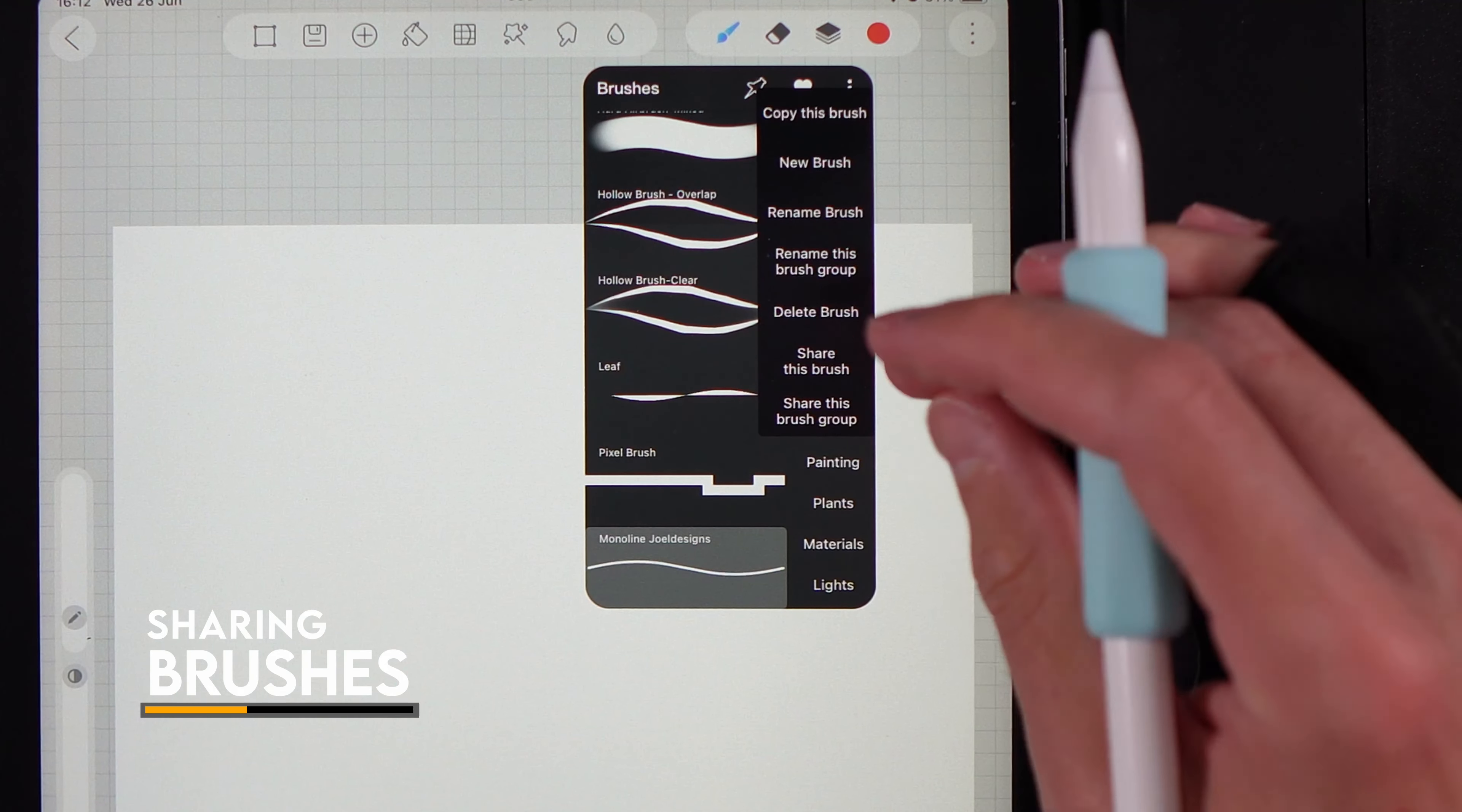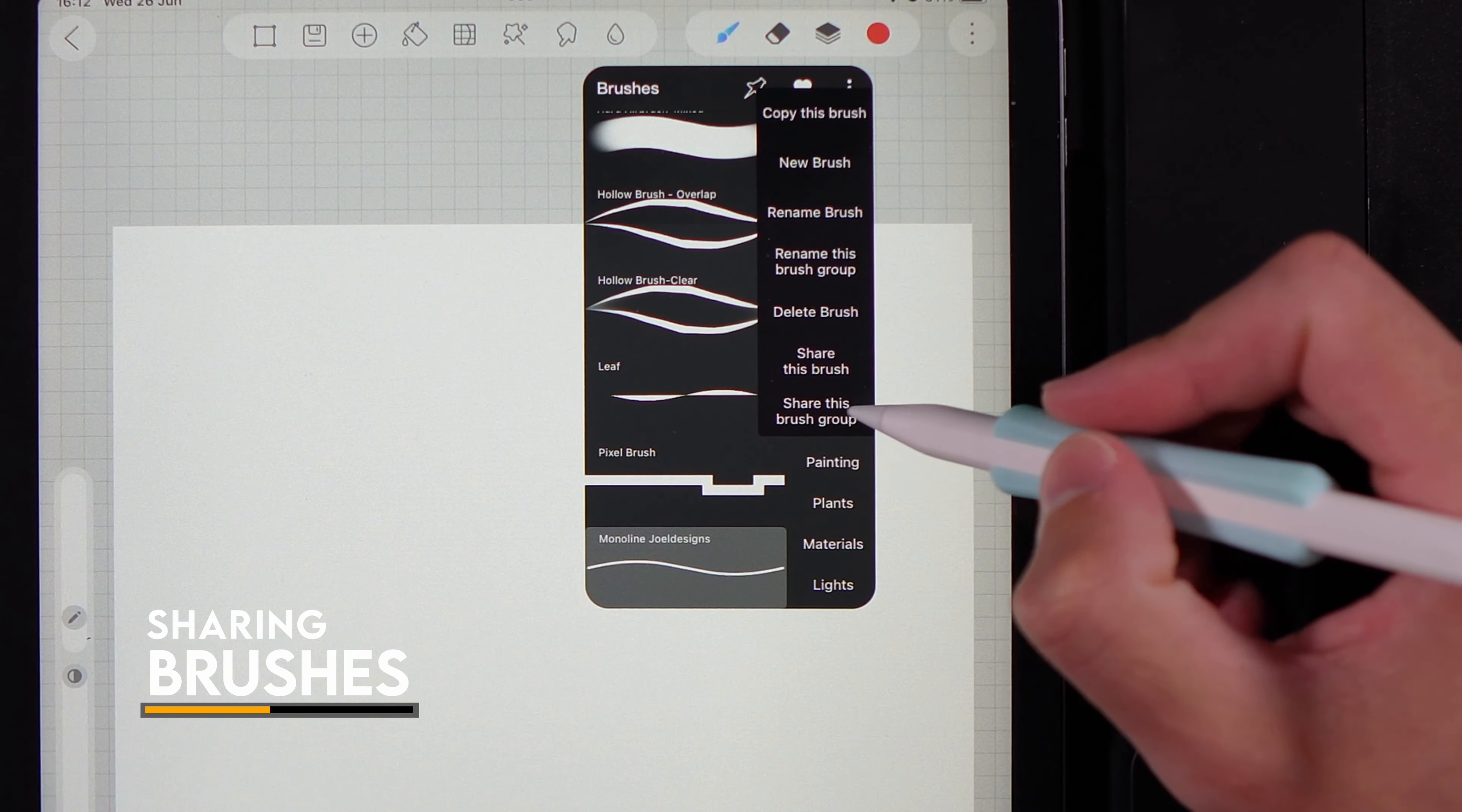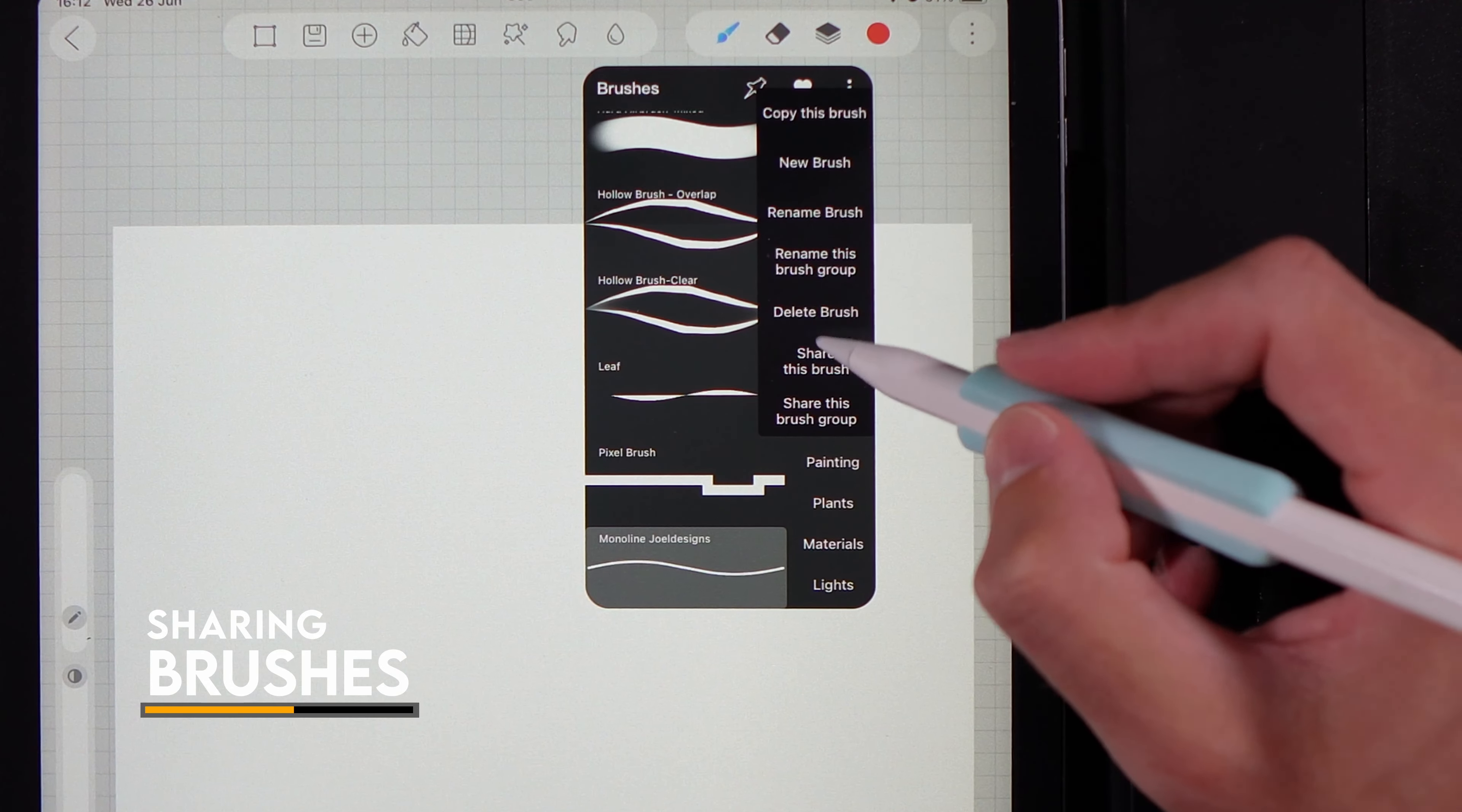That shares it as an individual brush. If you've created a whole collection of brushes, you can share it as a group instead, so you'll get the actual full section.